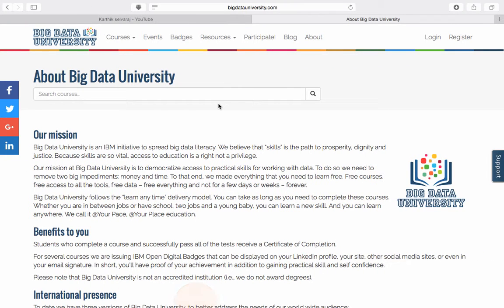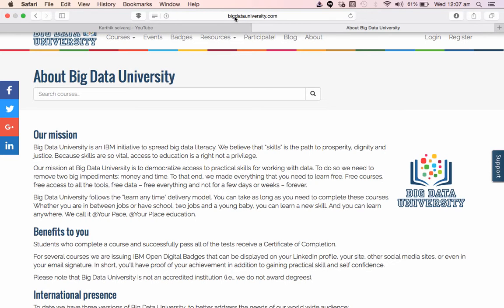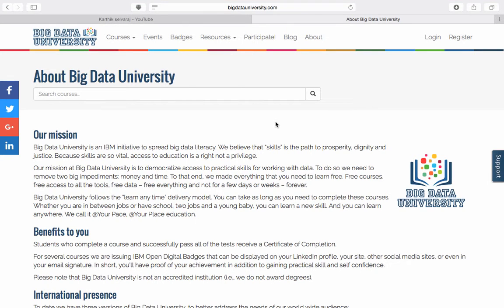Hello everyone, this is Kartik Singharaj and today I thought I could share with you about a website which provides you free courses on Big Data. So you have to login to bigdatainiversity.com. A little background about this website: this was created by IBM just to improve literacy on Big Data Technologies.